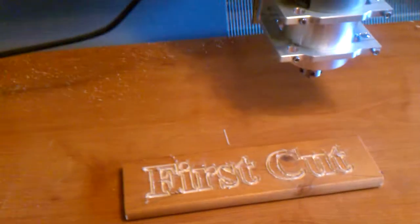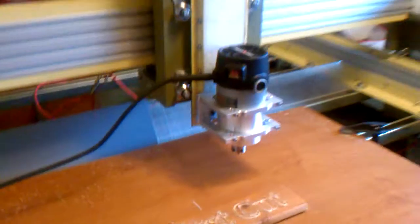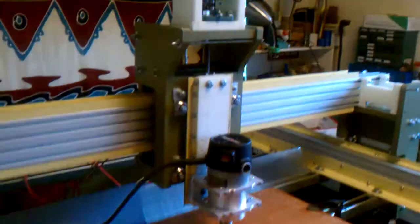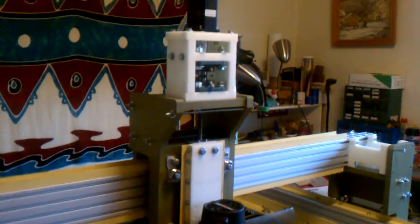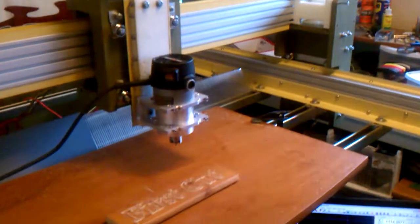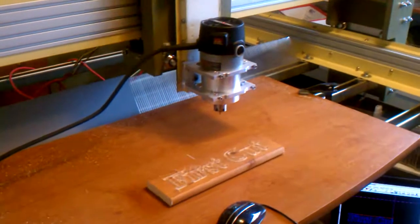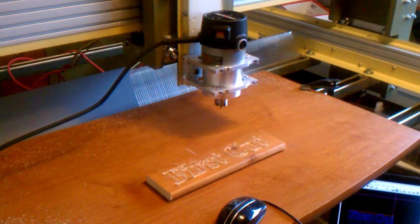Yay, first cut. Okay, I guess I'll talk about the machine in some other video.